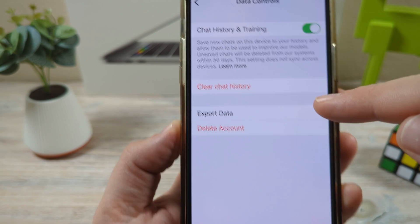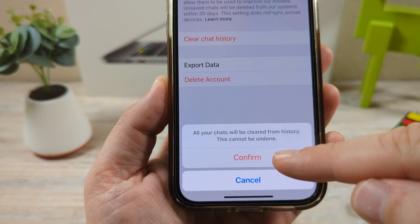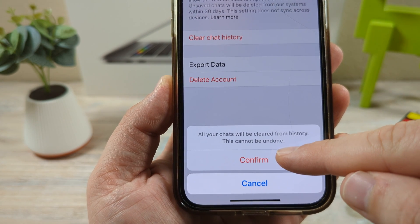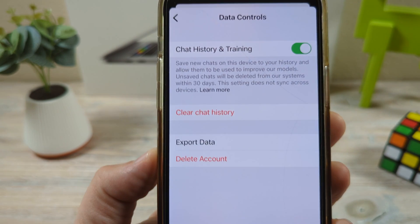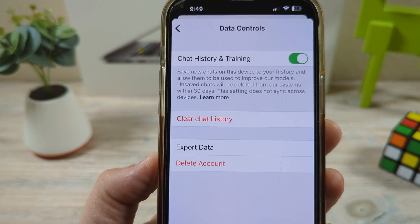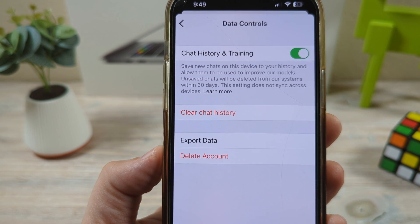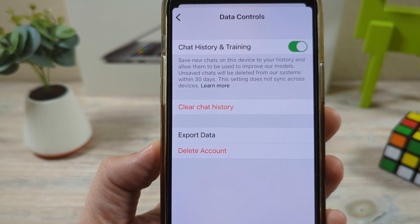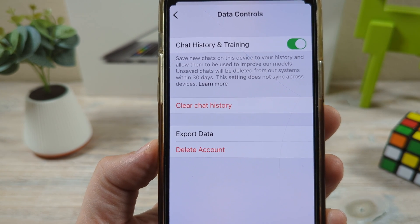Now you're going to see an option for Clear Chat History. Once you tap on that, you will receive a prompt asking you to confirm. Tap that, and now your history will be gone.